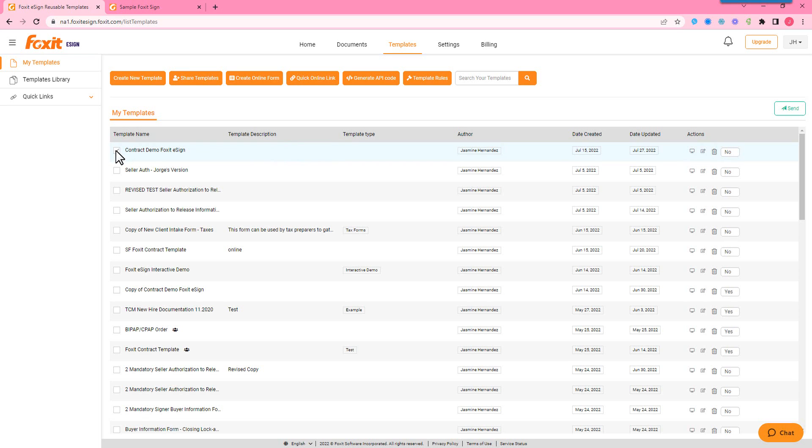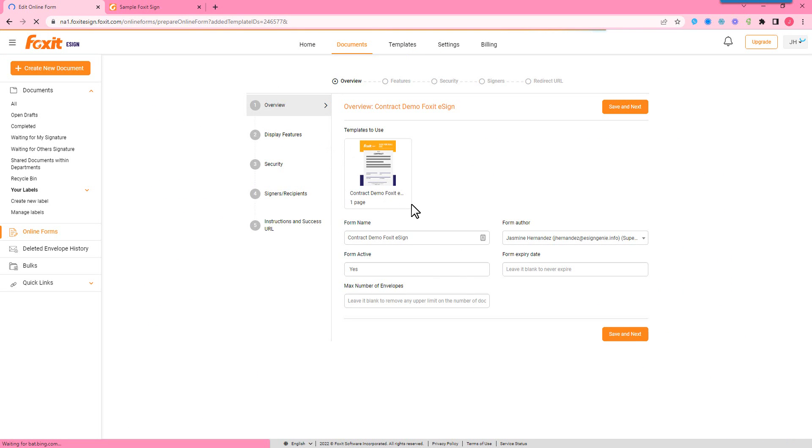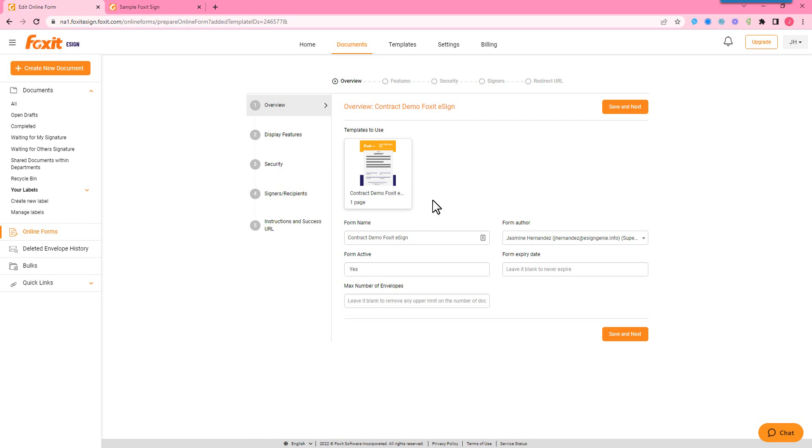So I'm just going to check mark my template and create online form, and we'll just do a quick overview of all the different settings that you can customize on here. So you can use multiple templates or multiple documents for your online form. We're just going to change the form name here so it's different from the template.